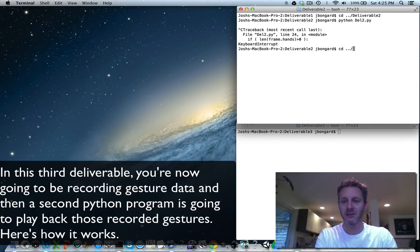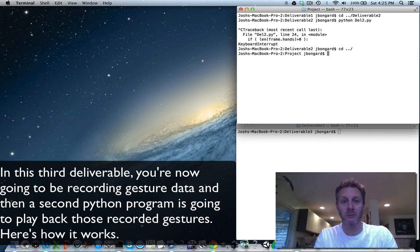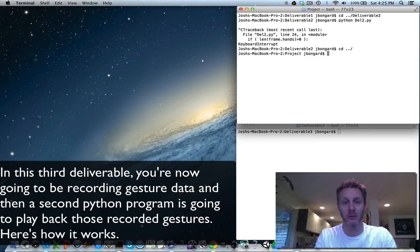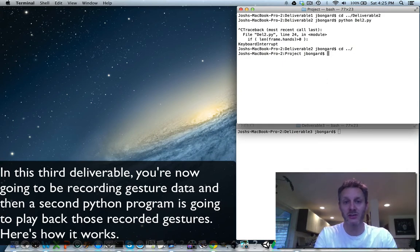In this third deliverable, you're now going to be recording gesture data and then a second Python program is going to play back those recorded gestures. Here's how it works.